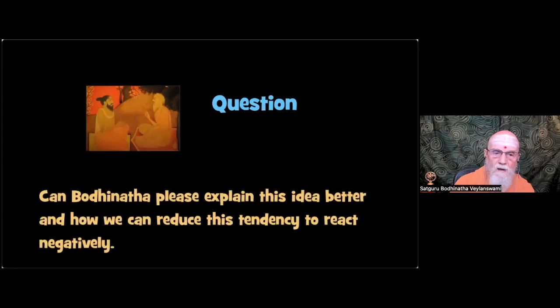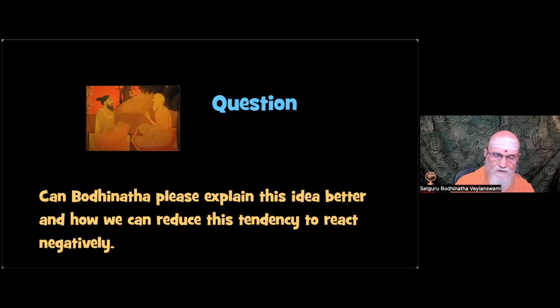I'm voting now to please explain this idea better and how we can reduce this tendency to react negatively.